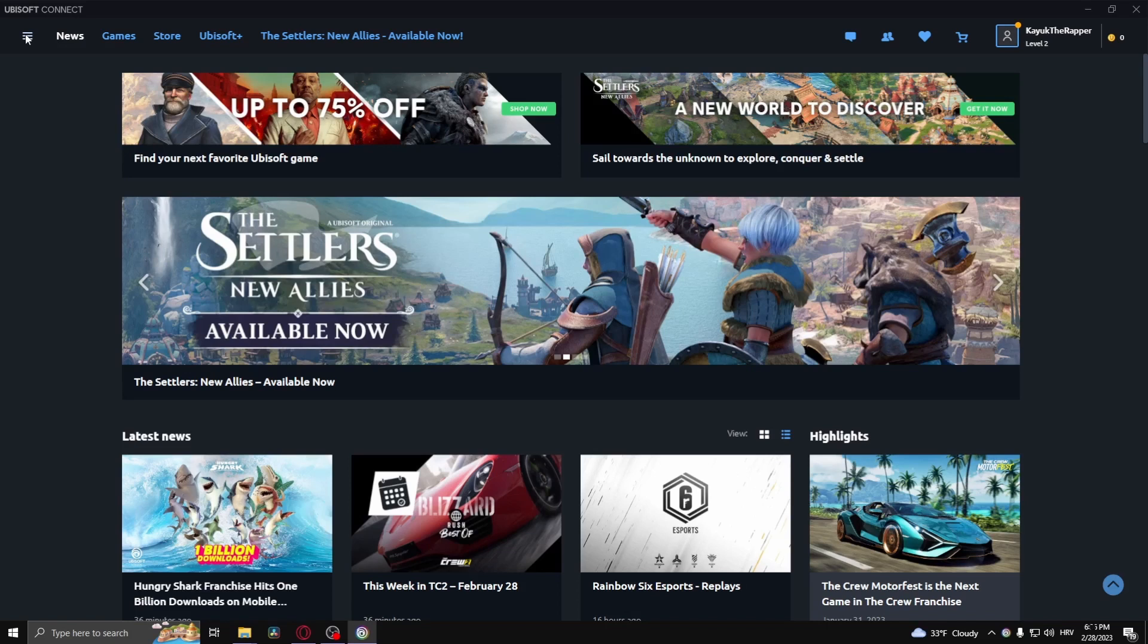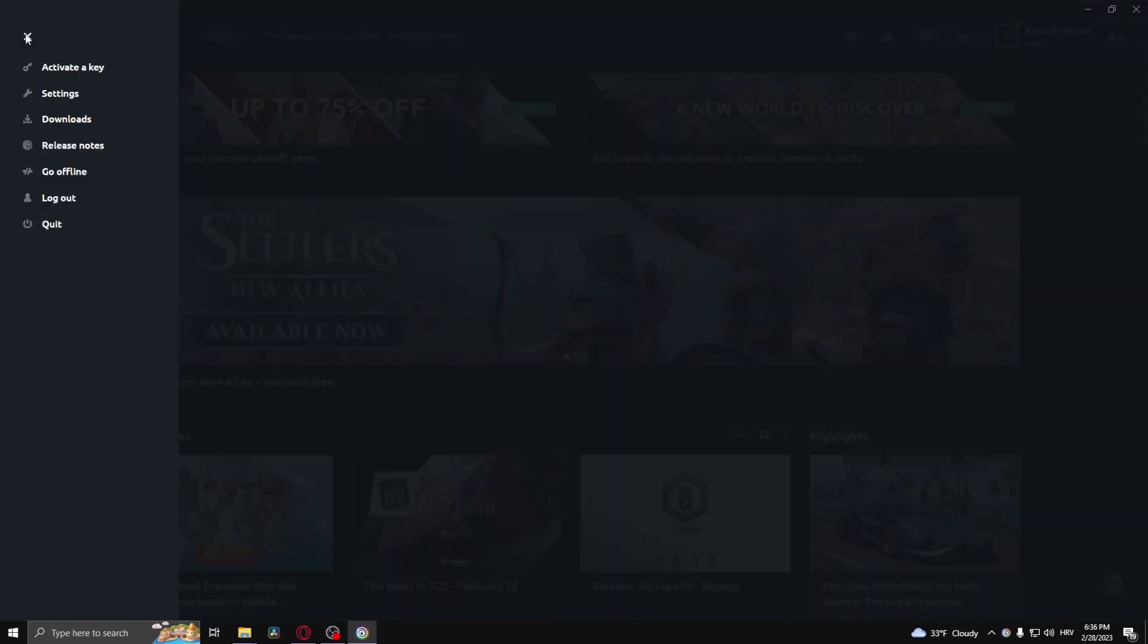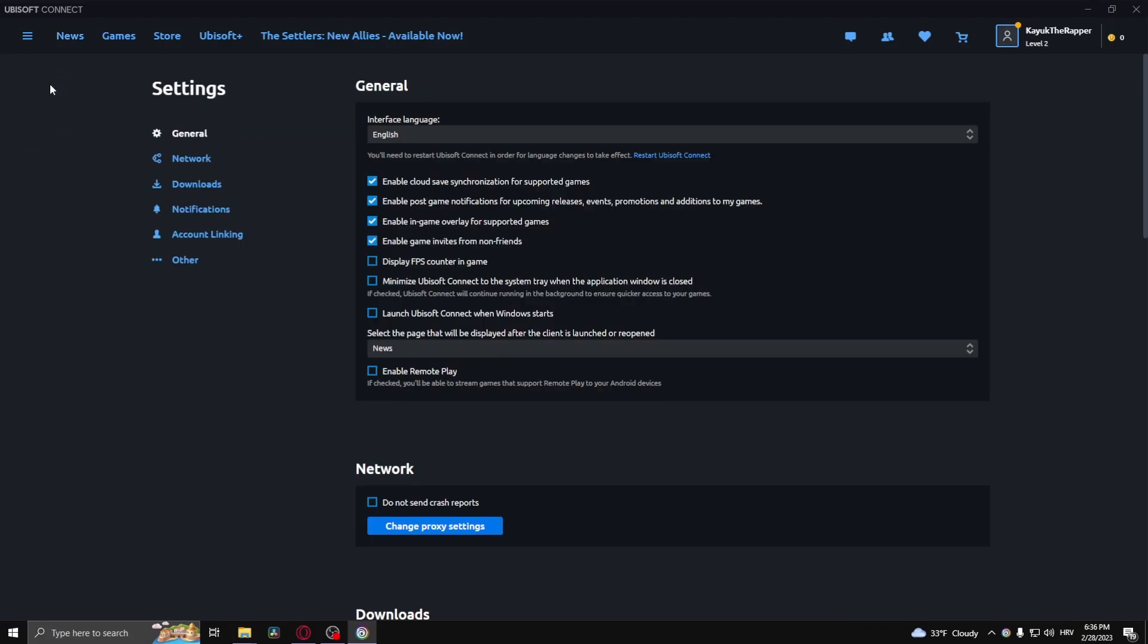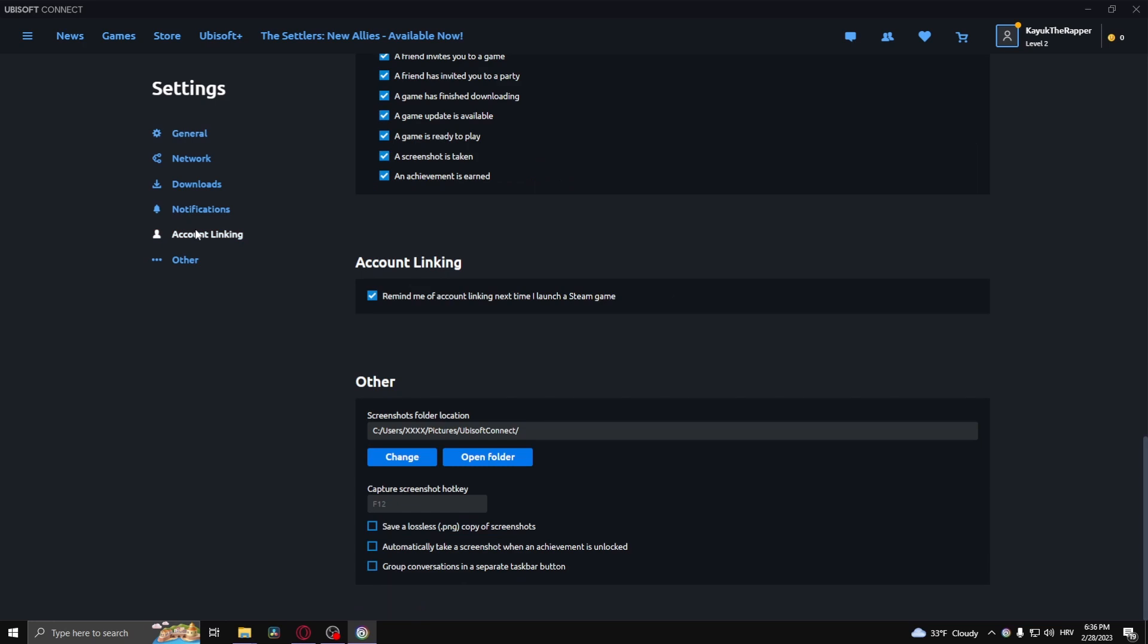Then click settings right here. After that, click on account linking and then check this box right here: remind me of account linking next time I launch a Steam game.